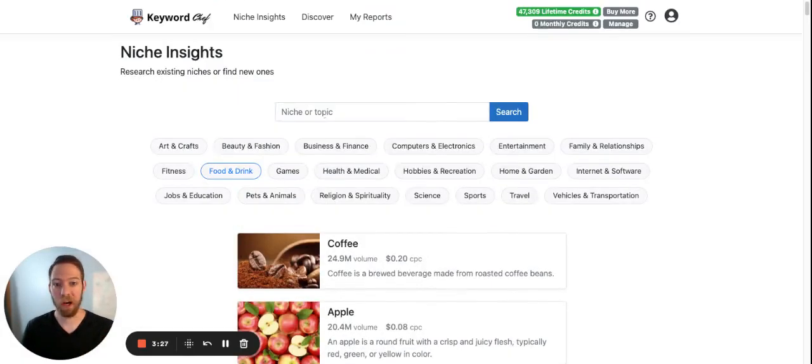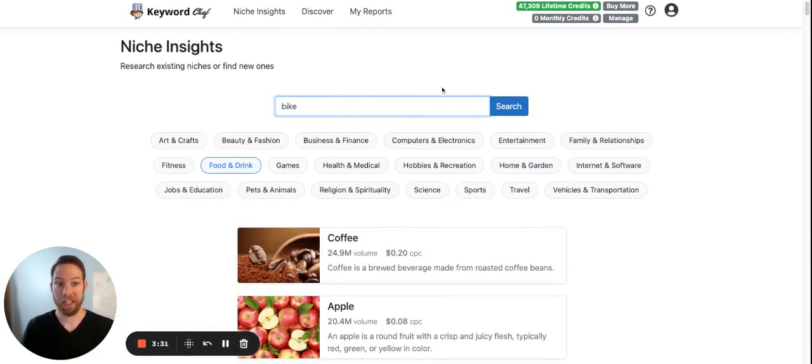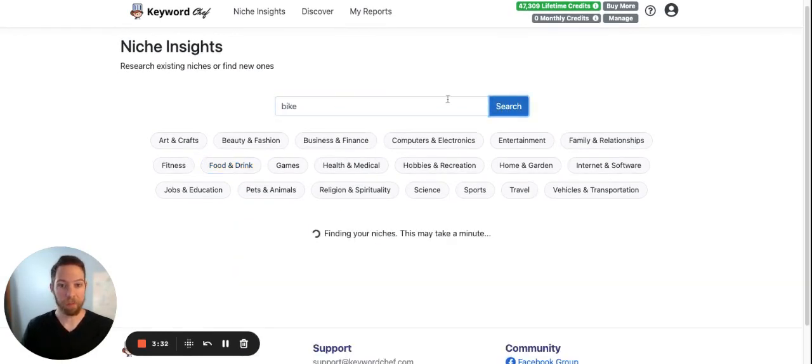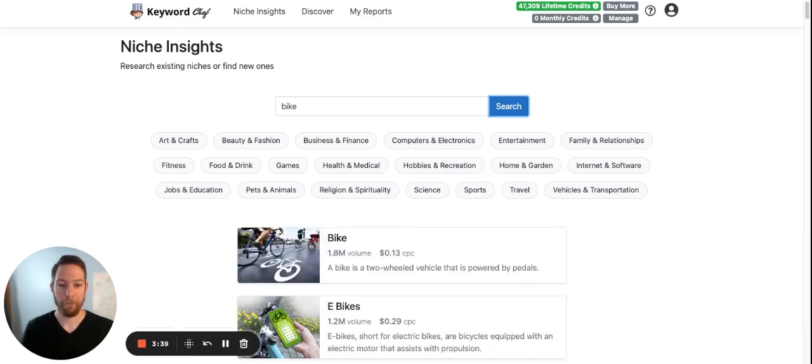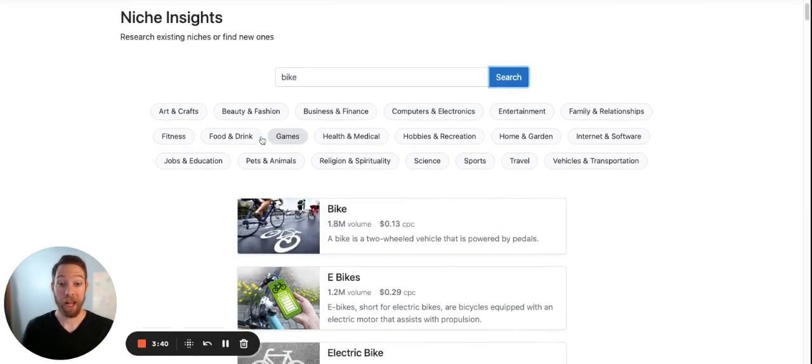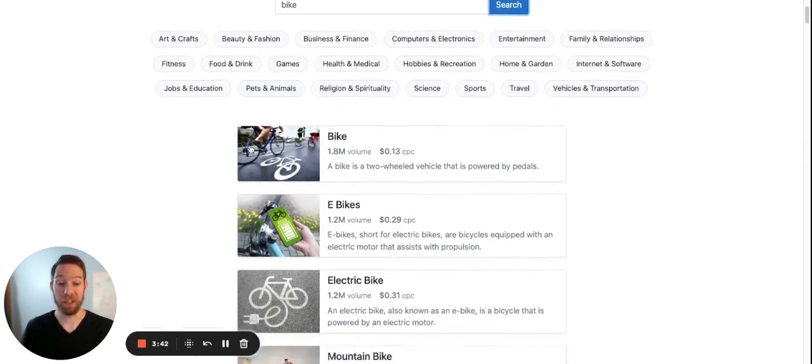So let's explore some more niche ideas. I can type in bike. And I can find all the bike niches.